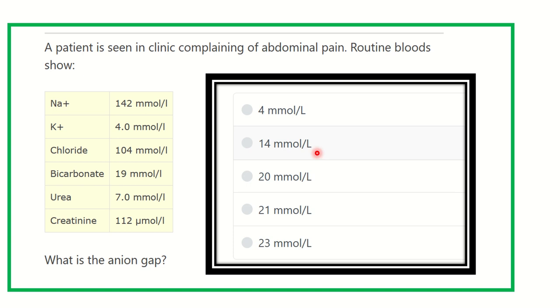Hello everyone, welcome to another question and answer session for the MRCS exam. This is the physiology portion. A patient is seen in clinic complaining of abdominal pain.